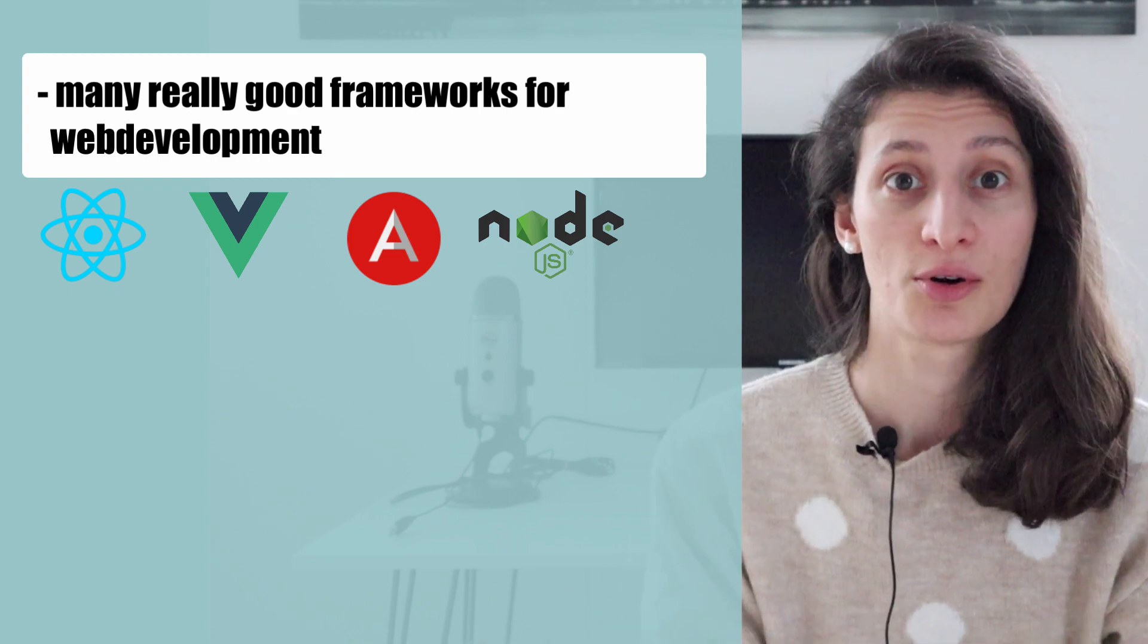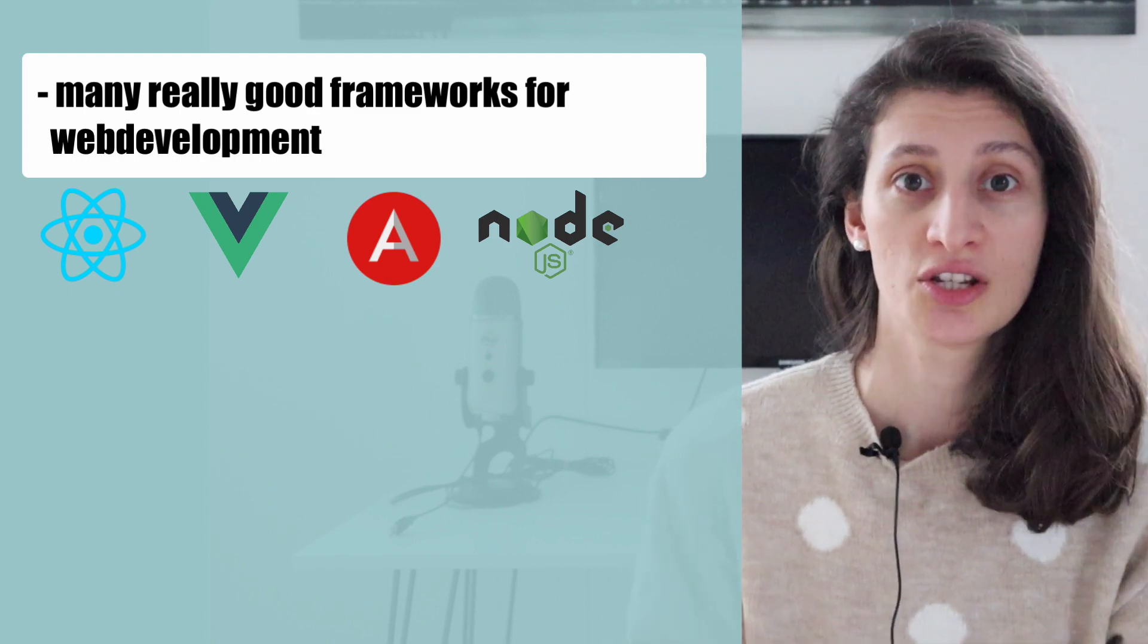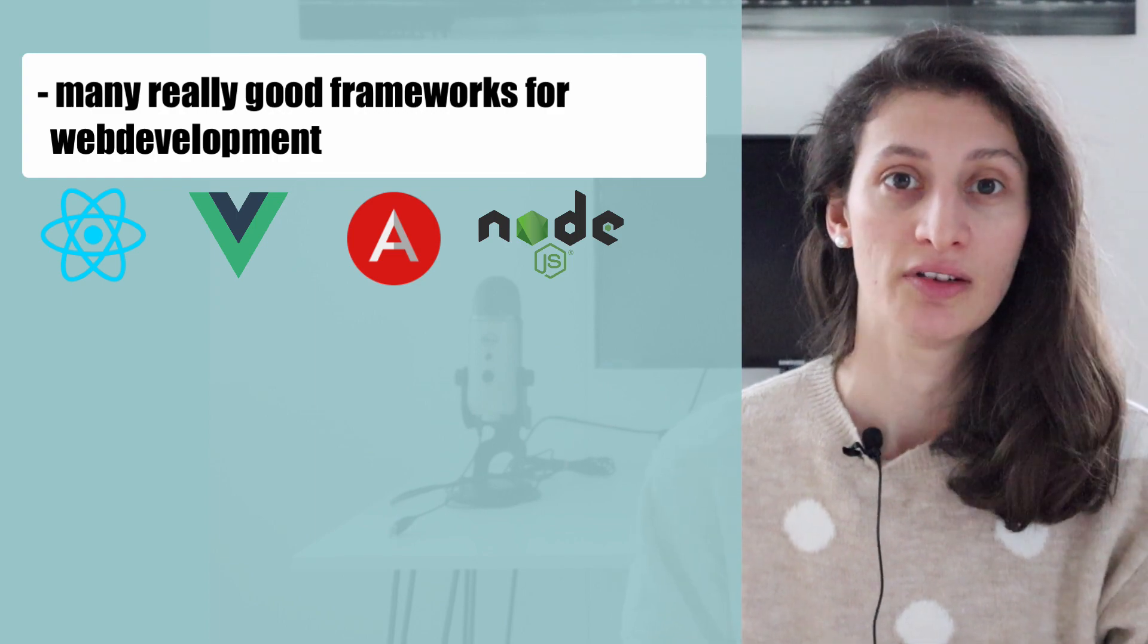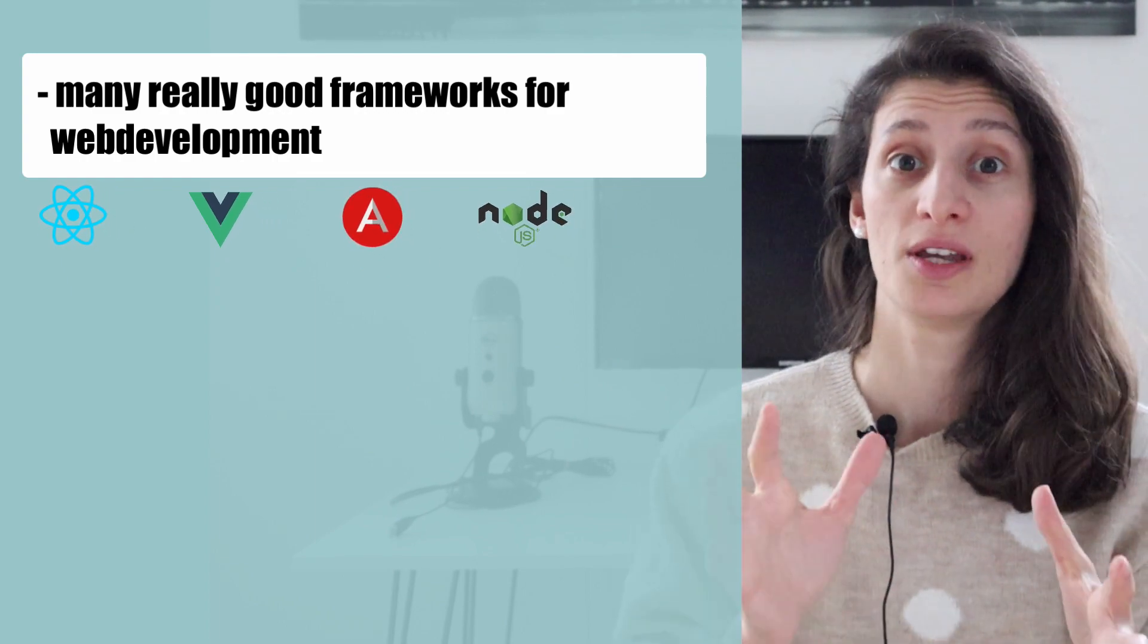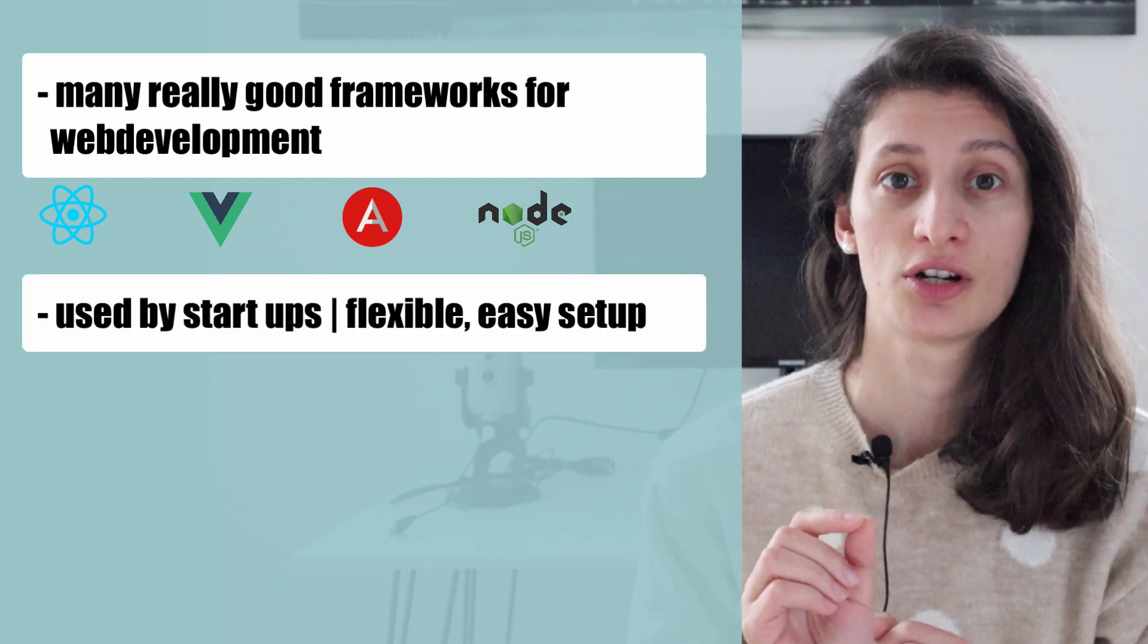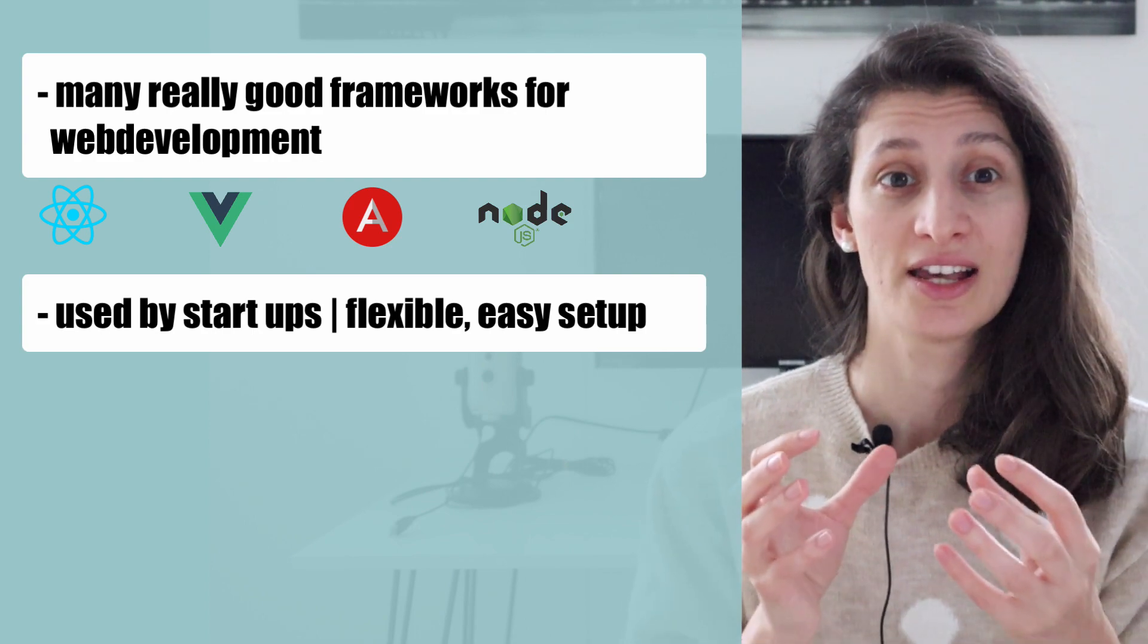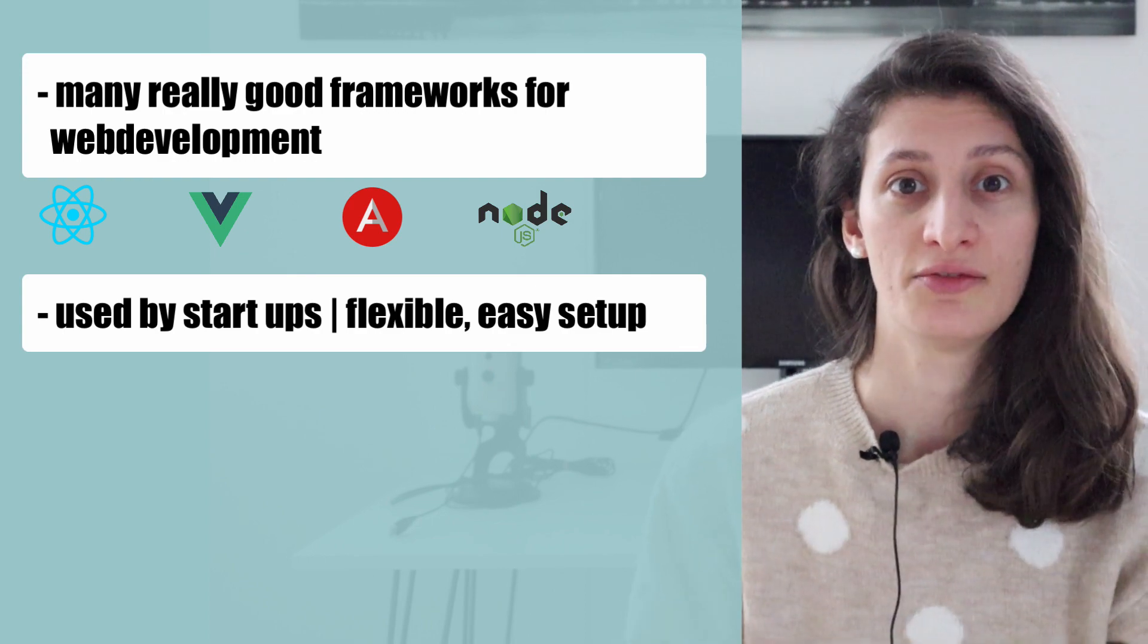As a web developer, you could actually program the whole website just using JavaScript. The second reason is that compared to Java, which is used mostly in enterprise applications, JavaScript is often used by startups for faster development and faster time to market. Because JavaScript is very flexible and has an easy setup, you can get started with the application development really fast.